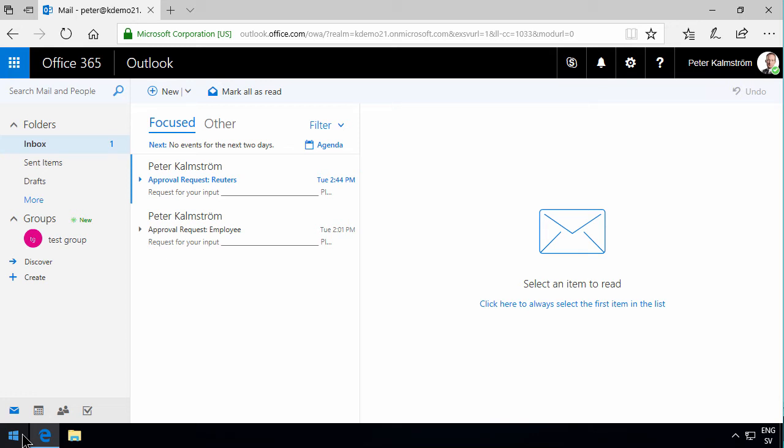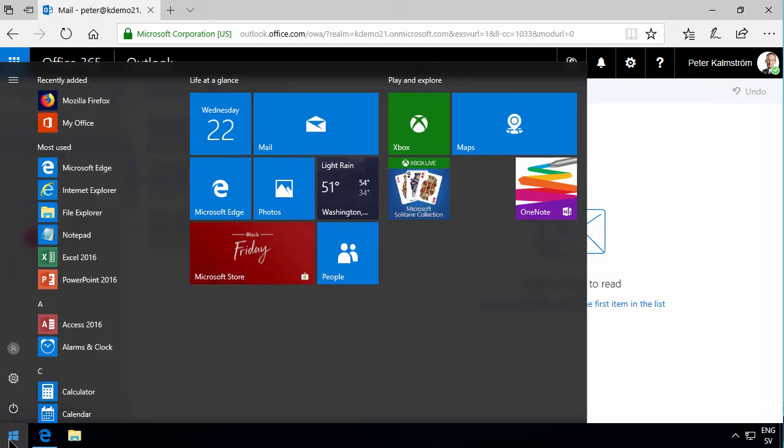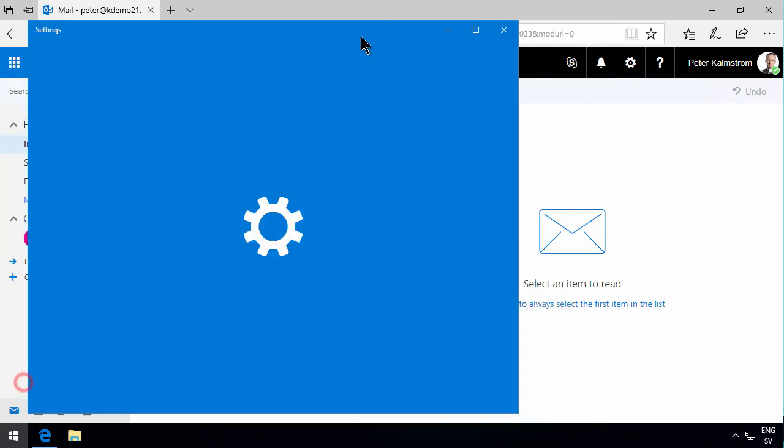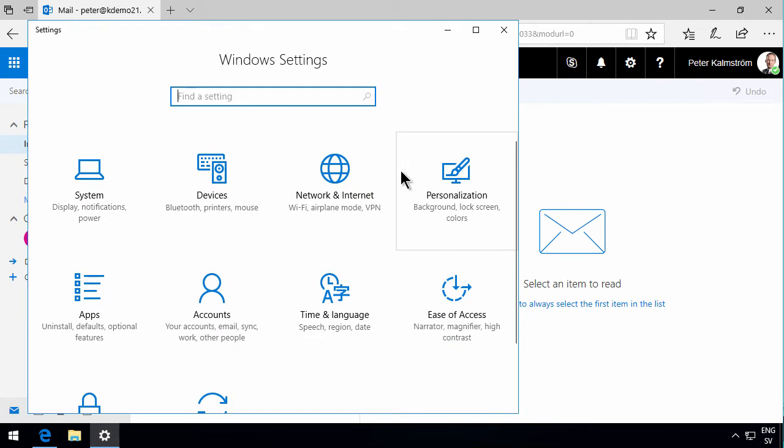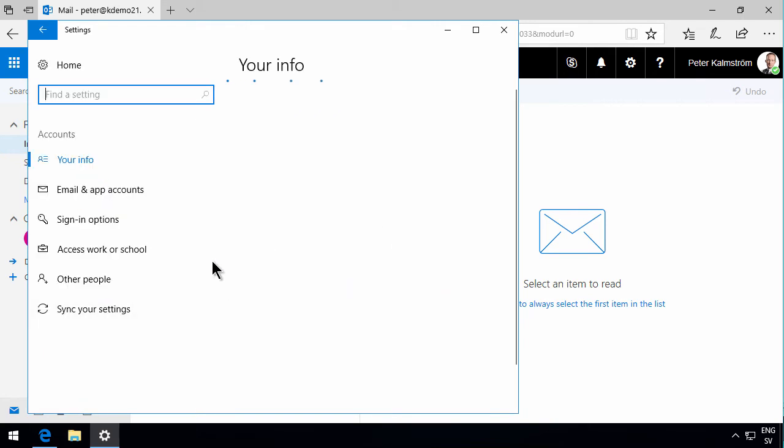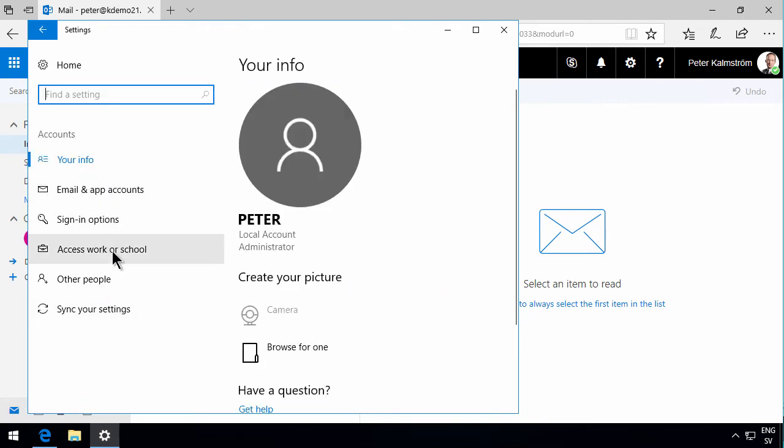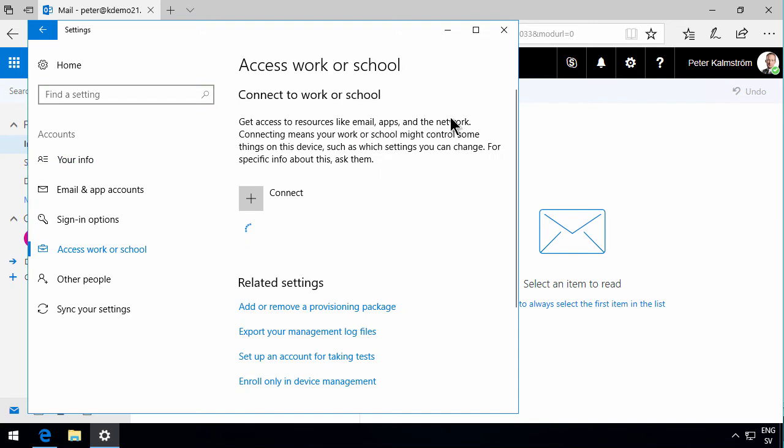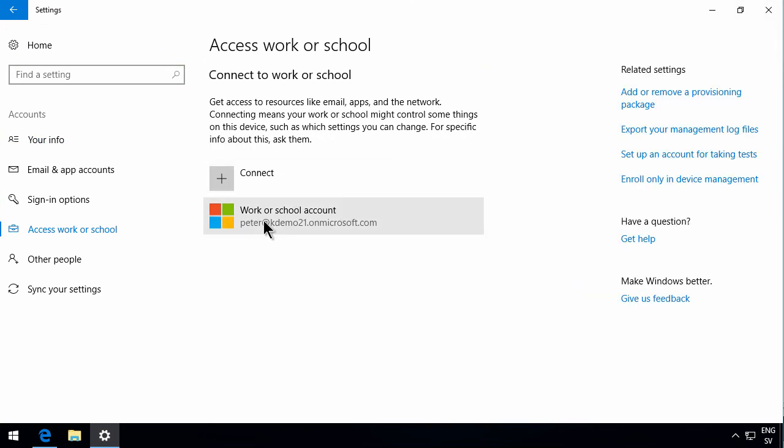So the first thing is to set up your computer to connect to the Office 365 account. You do that on the start menu on the settings here and under Accounts and here under Access Work or School, you connect to your work or school account.